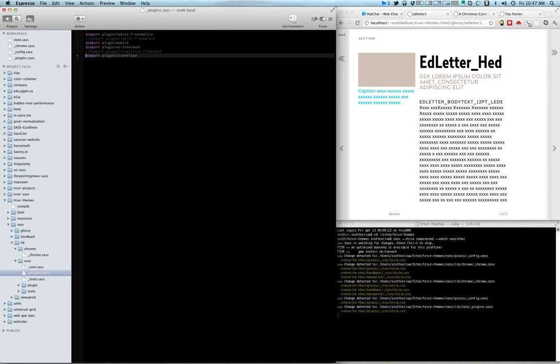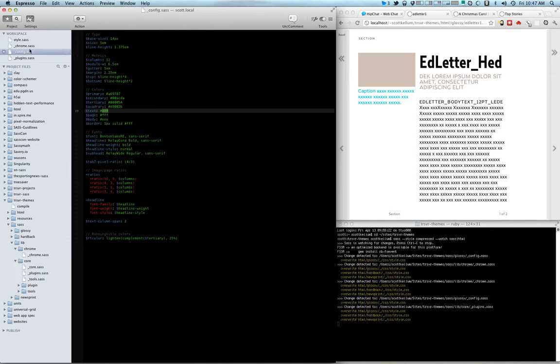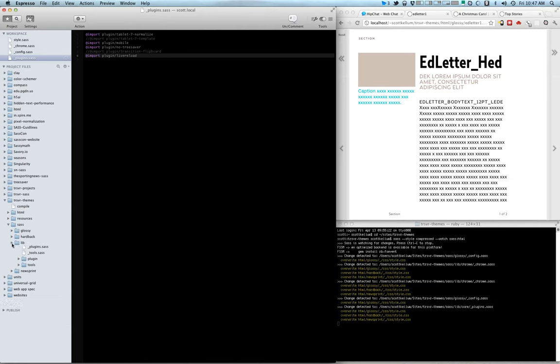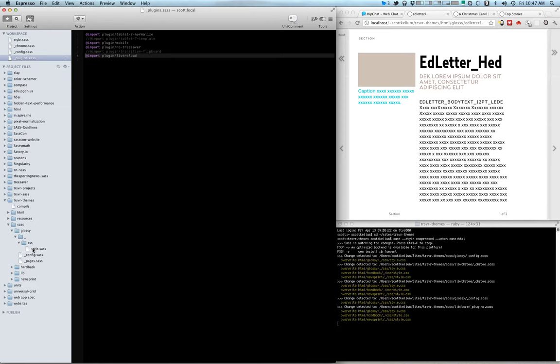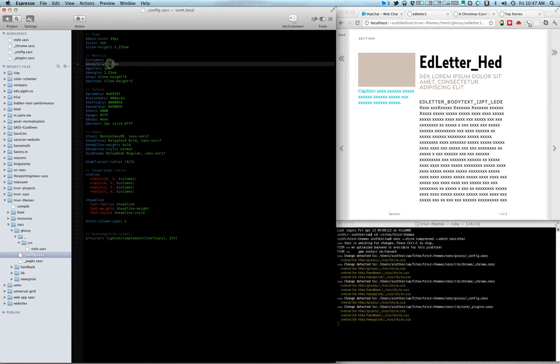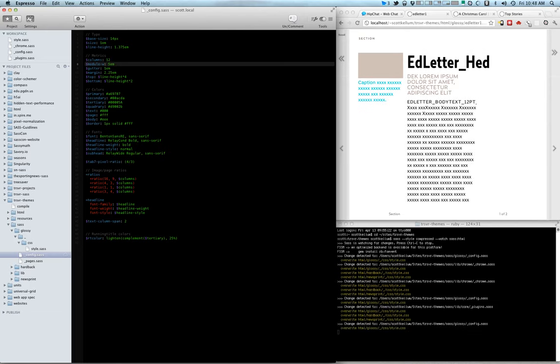So as I change, let me go back and change some of the sizing on this template here. Maybe I want the module width to be a little bit smaller. I can see that animate down.